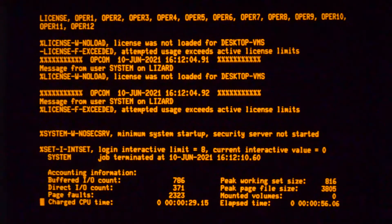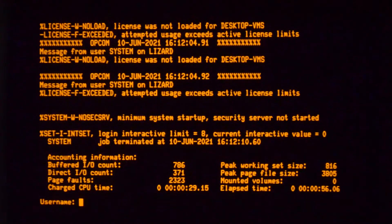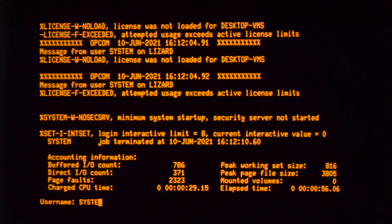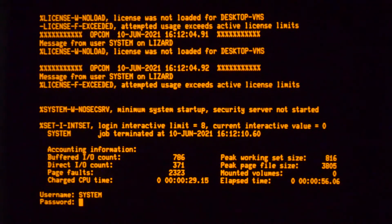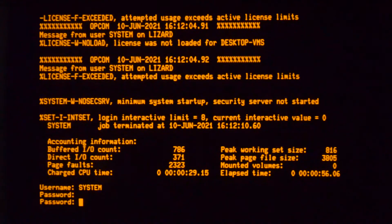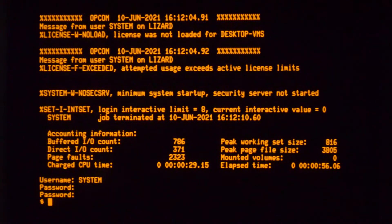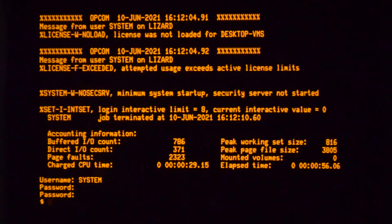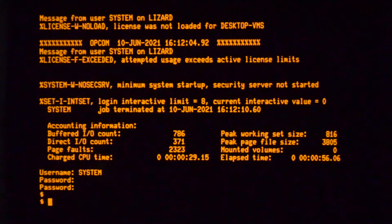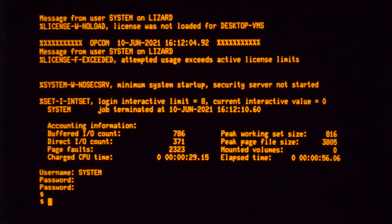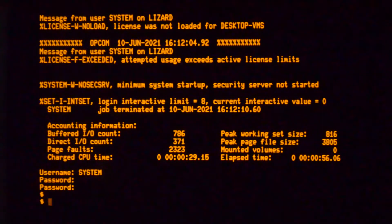Once you're booted you just start system and then just hit return twice and you're in because there's no UAF so there's no you can't look up the passwords.